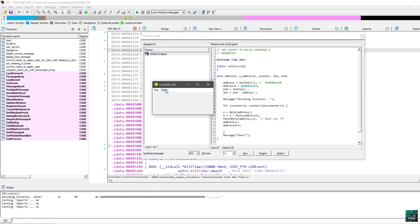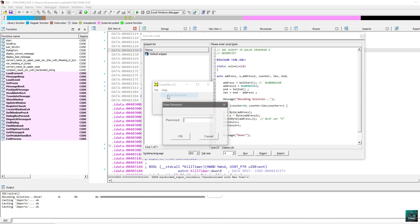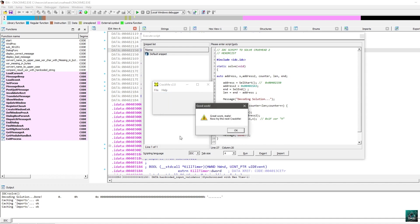So, open the crackme, go to help, enter password. Put the RiderOfTheStorm, press OK. And you get great work mate. And I'll try the next crackme.